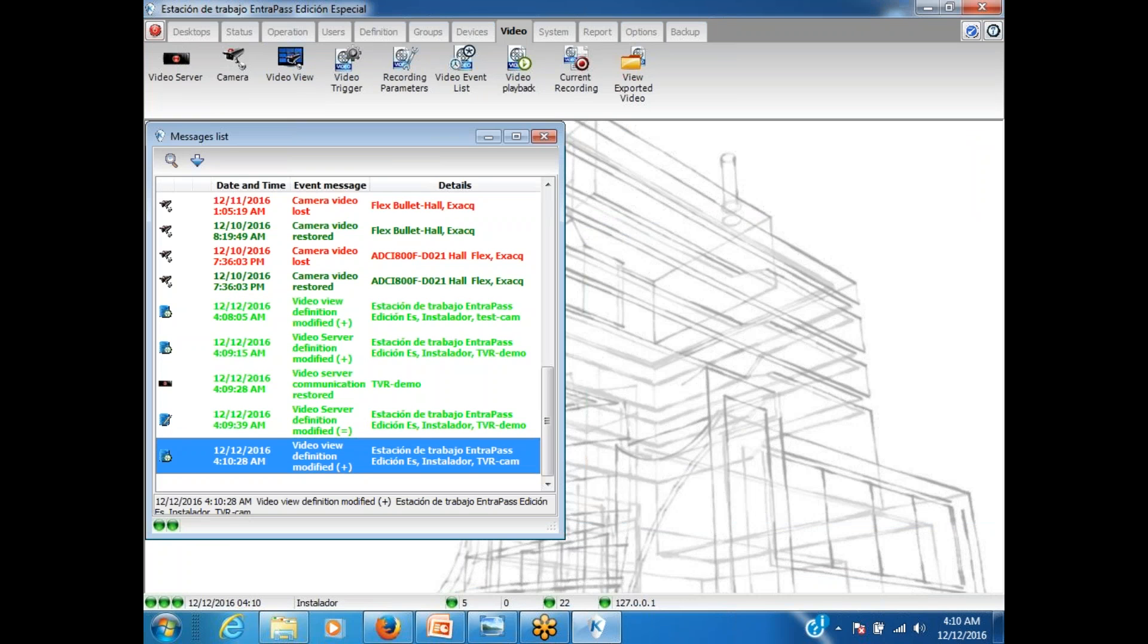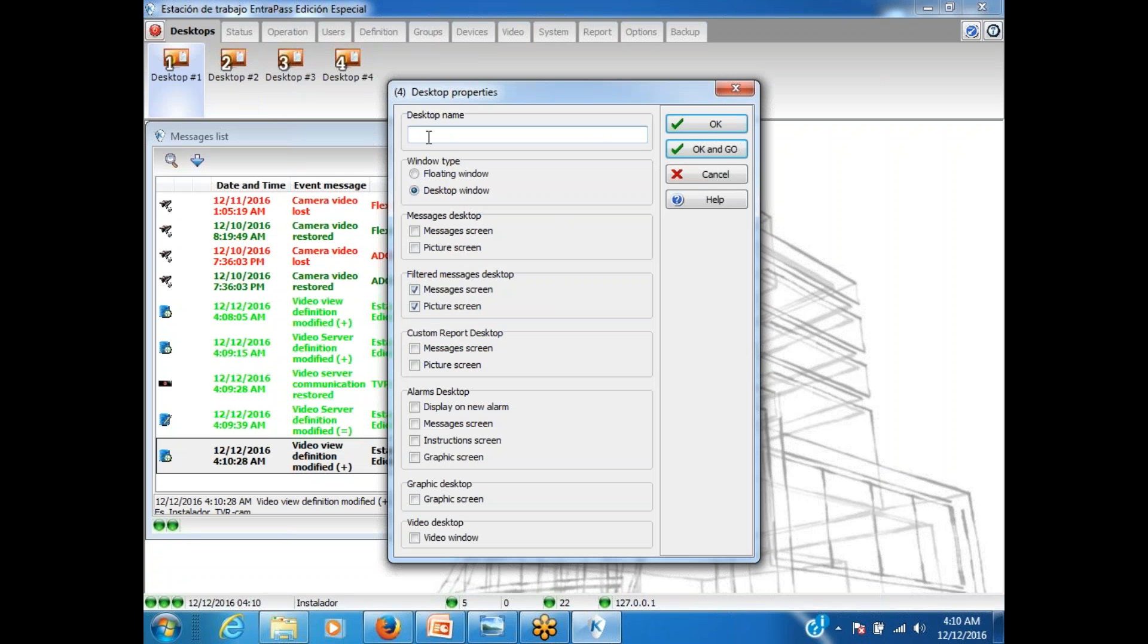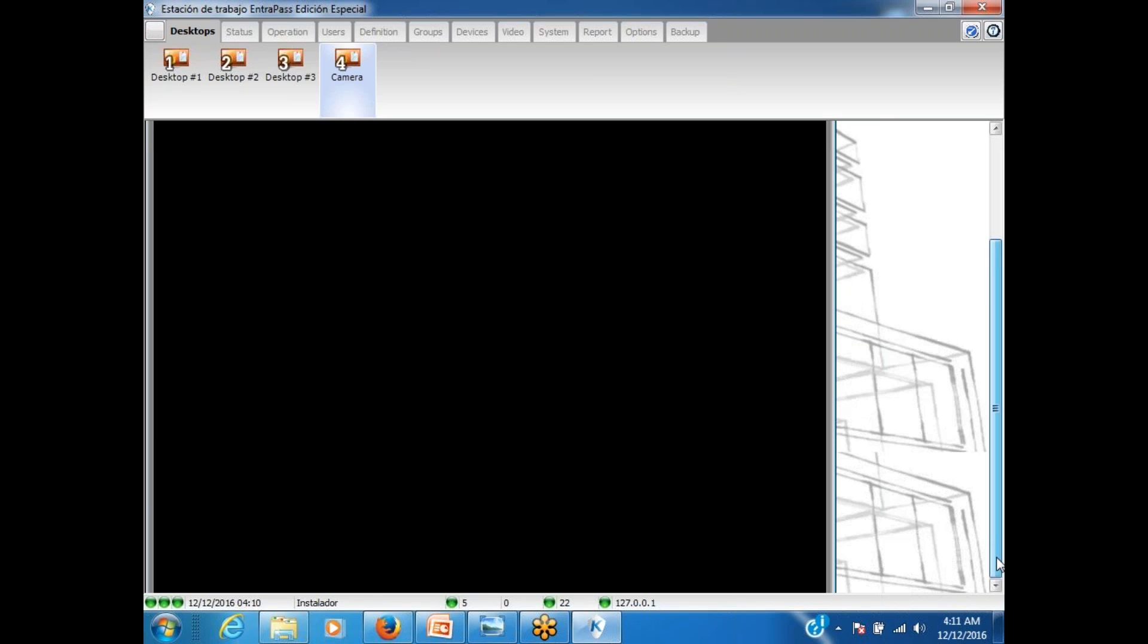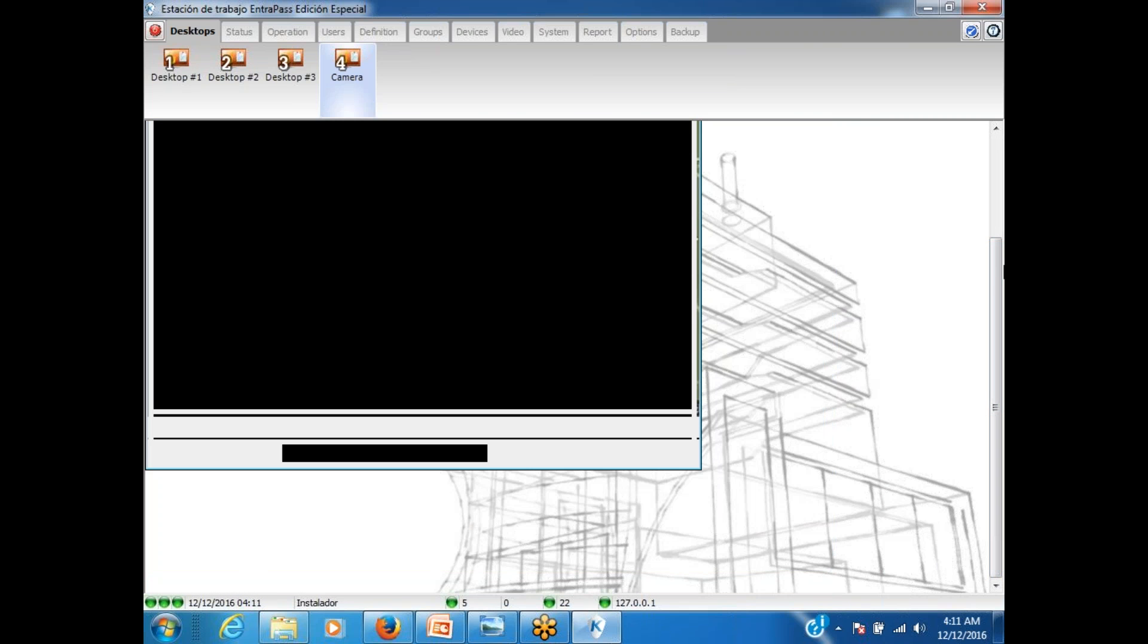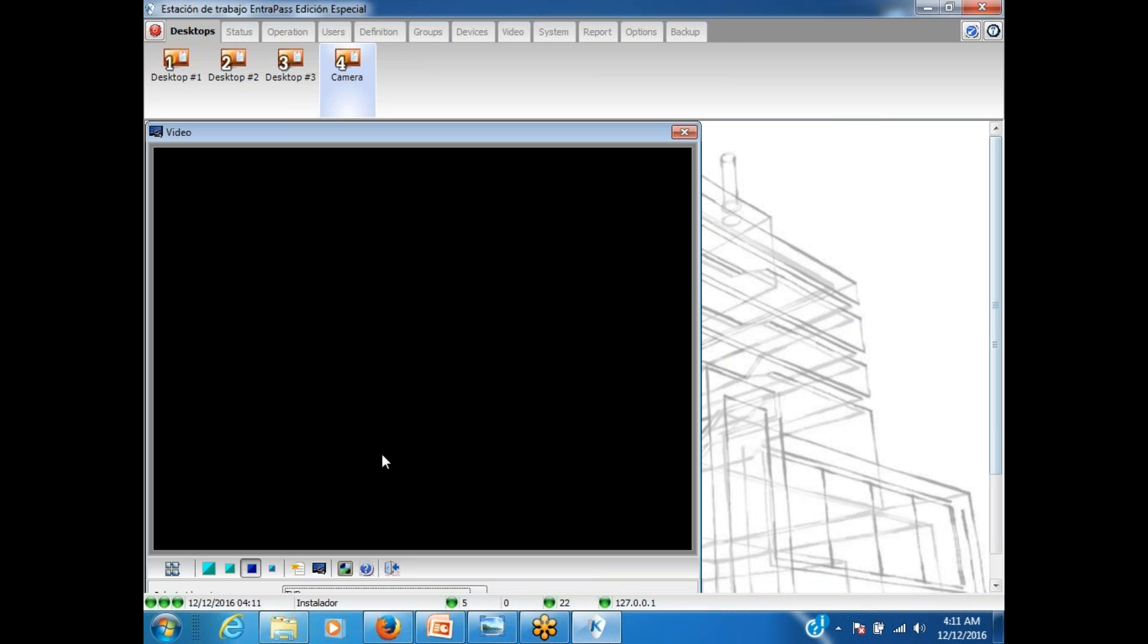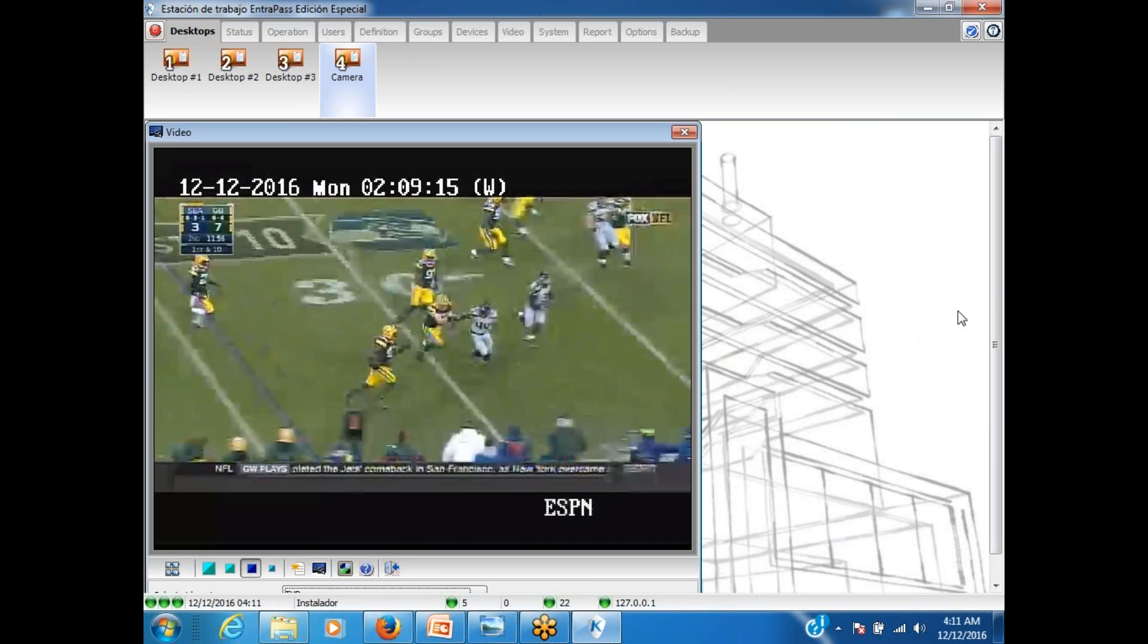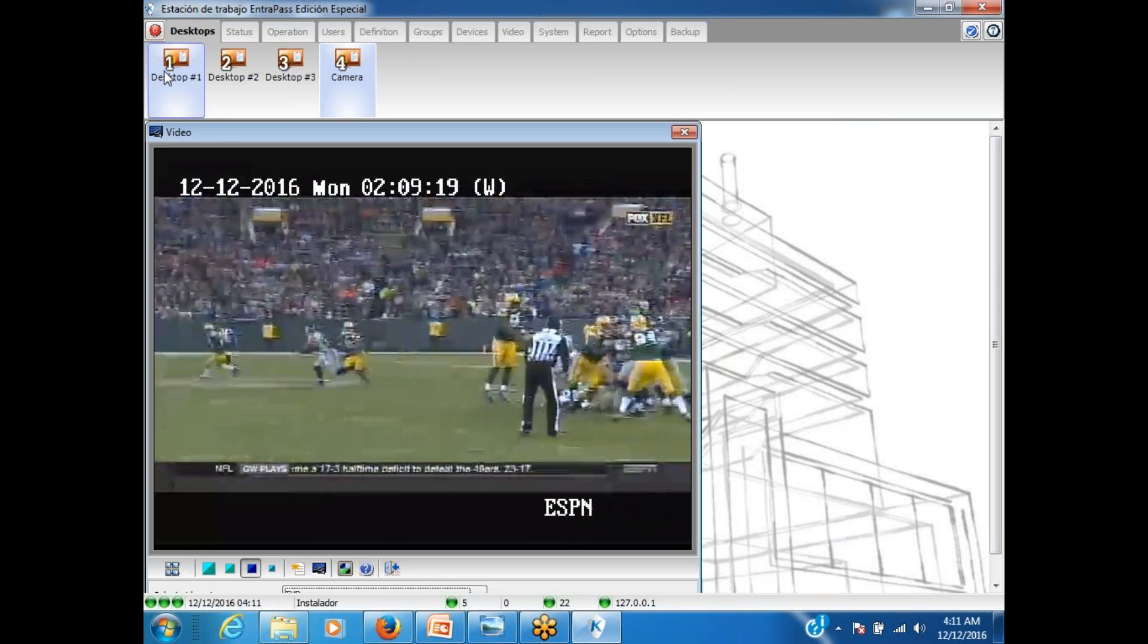So I do have two video servers, two different video servers added to my system right now. And of course, you've been asking yourself, what else can we do? Let's take a look. In special edition, we have four desktops. I'm going to assign desktop four for camera. And I can say video view. Okay, and go. The first time, it's not going to select by itself. Since I drop down, it does. I will resize it so it can fit. And as you can see, I have my view.